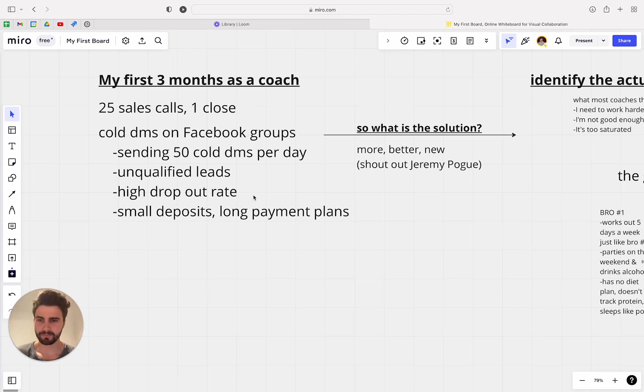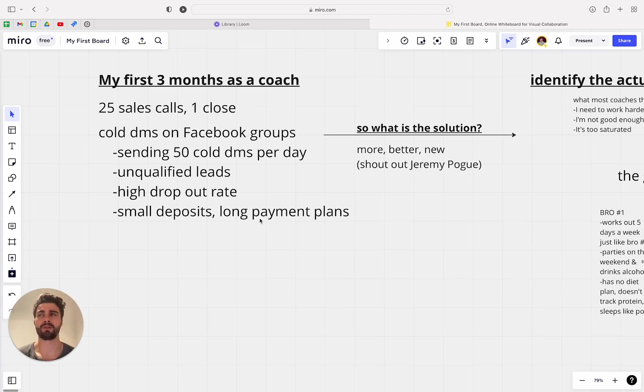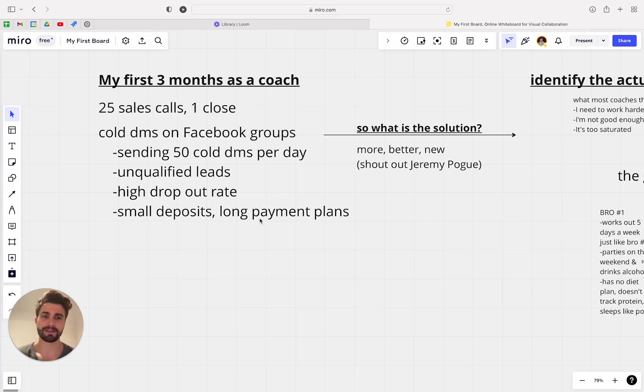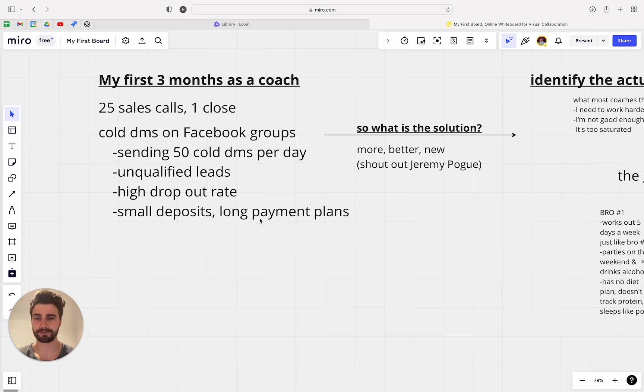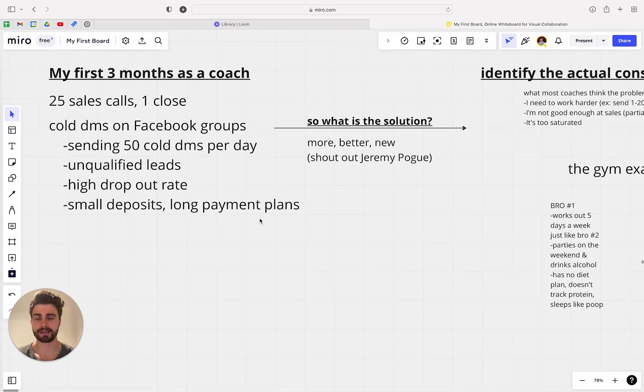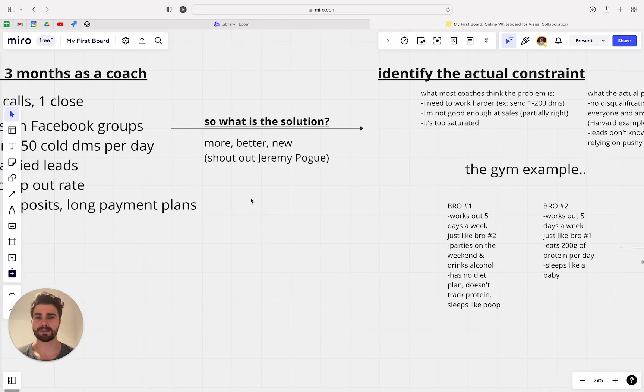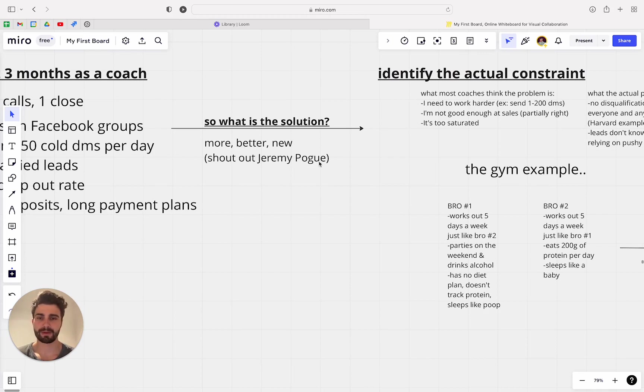They joined because they felt pressured into it in that moment and they gave in. So you'll find that those clients, they'll drop out very easily. They require a ton of energy to keep them happy, keep them going. And they also just drop out super easily. So they also put really small deposits down and have long payment plans. Like nobody wants to bring on a client where it's like a six month payment plan for a few hundred bucks a month. Like that's not really a viable solution, especially when they drop out after a few months. So really what is the solution?